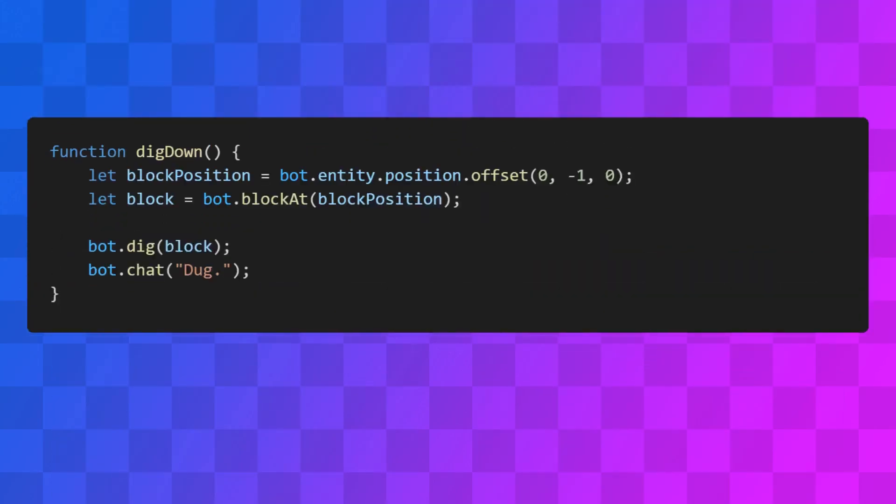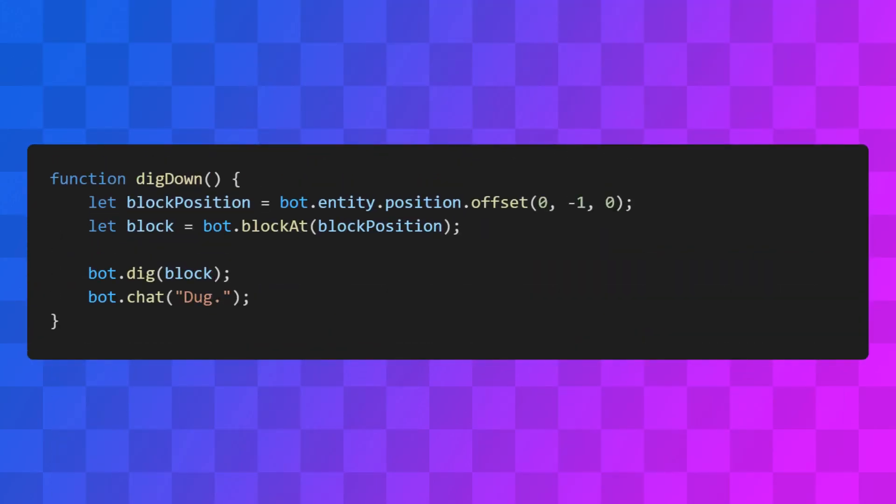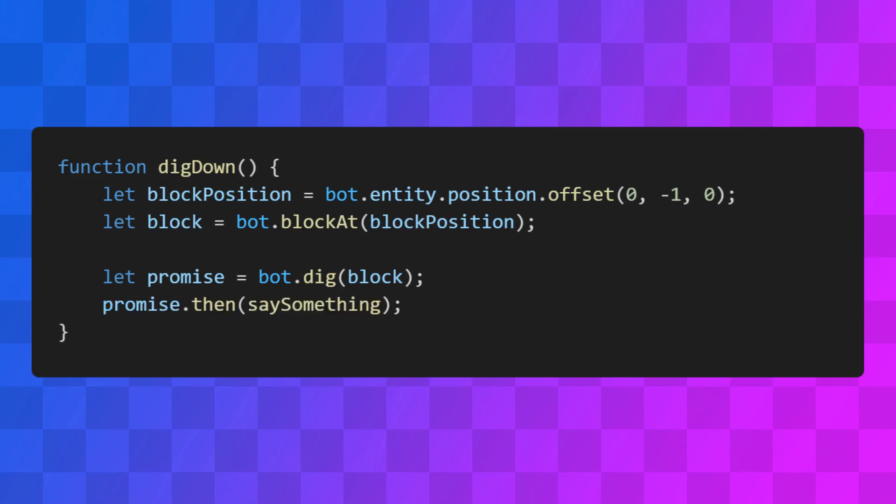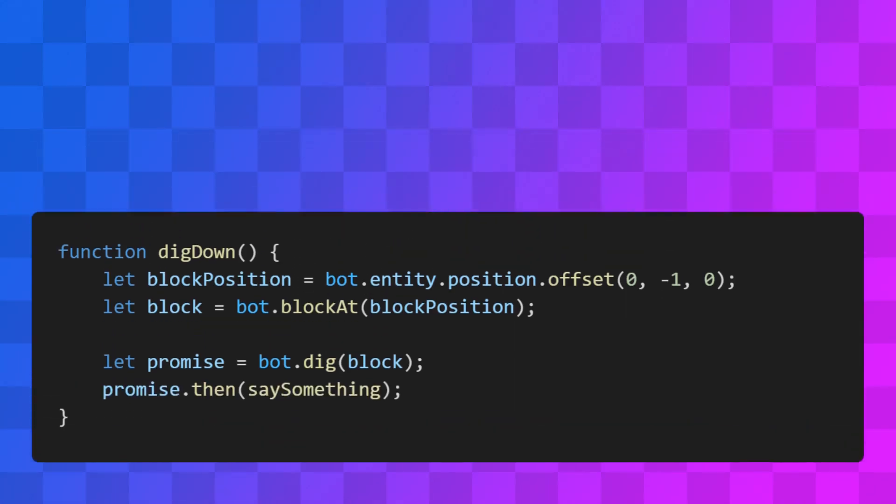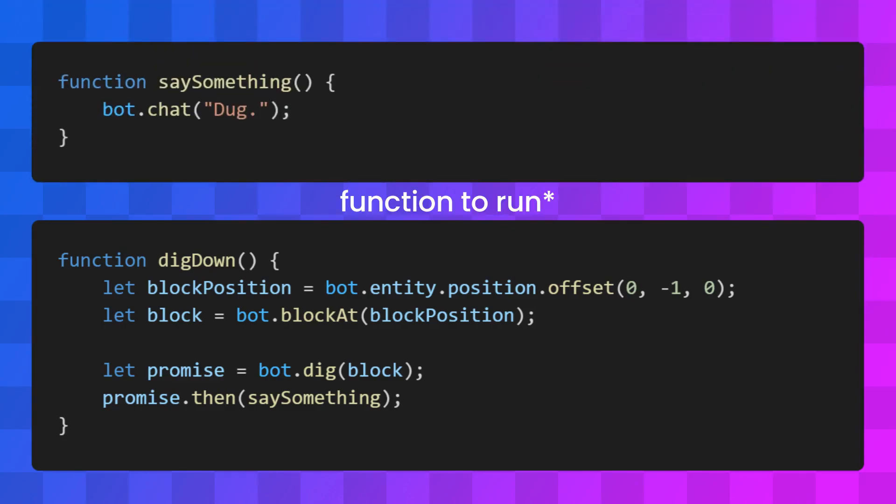In some cases, we want to do something after the function is finished. Asynchronous functions return a promise. This promise is how we interact with the asynchronous function we've executed. We can use its .then method to specify a function to run after our bot has finished mining the block. Or even use its .catch method with a function for if it fails.